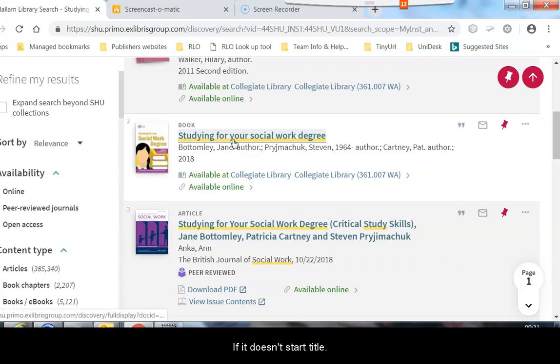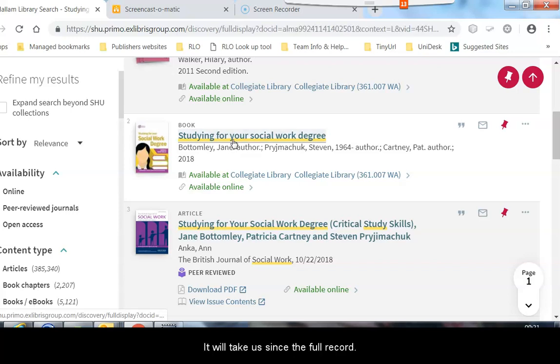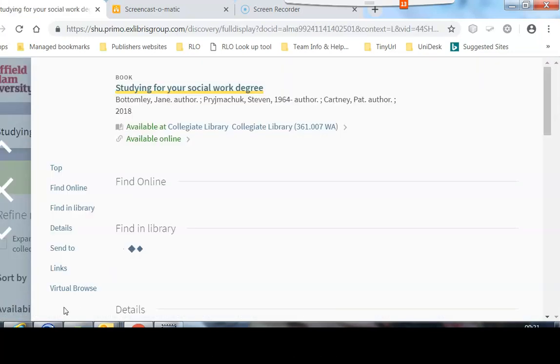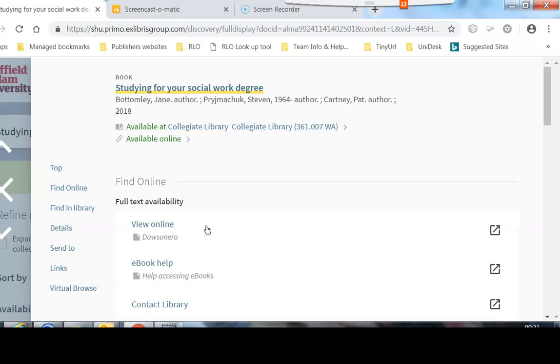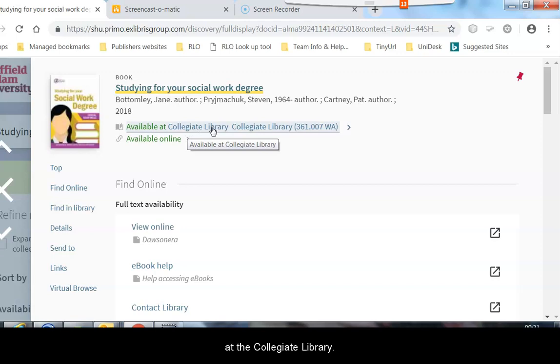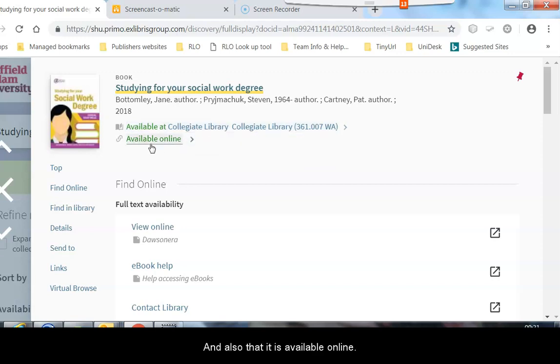If we click onto that title, it will take us into the full record. Here we have all of the details and we can see that it is available at the collegiate library and also that it is available online.